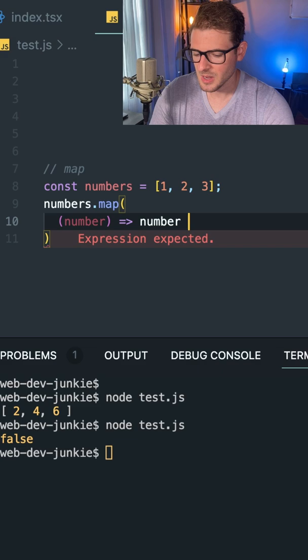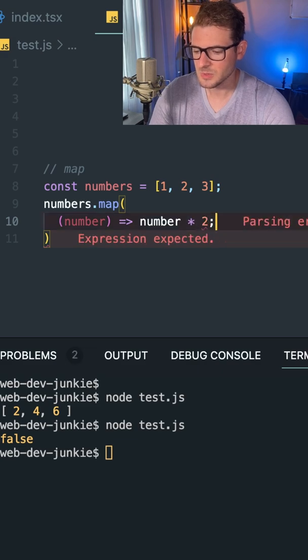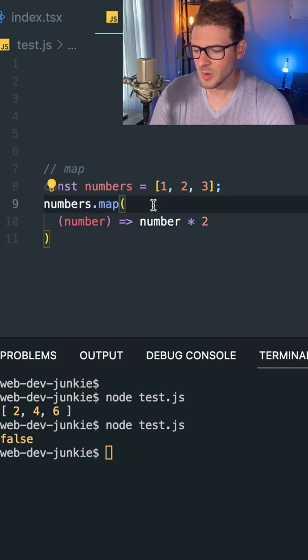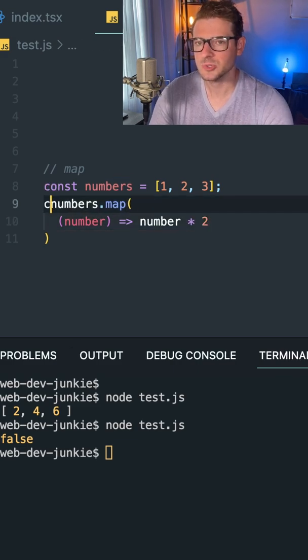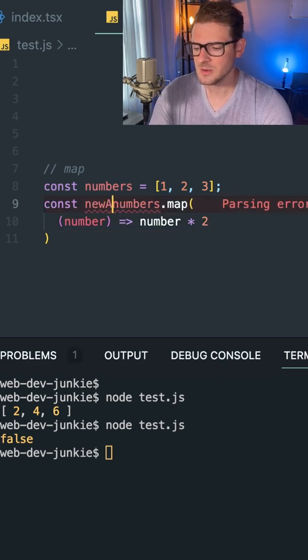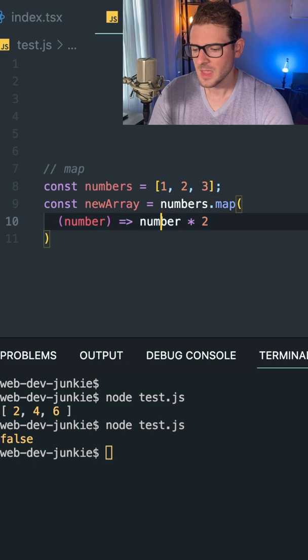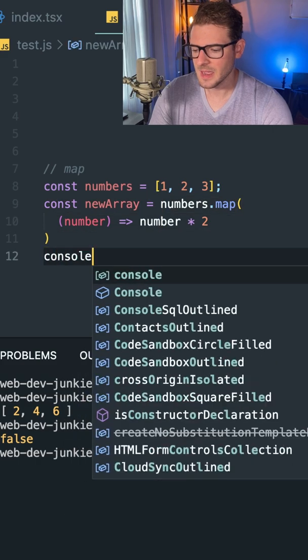So in this case, I'll say number times two. And I'm going to go ahead and put that equal to a new array here. And I'm going to print that out.